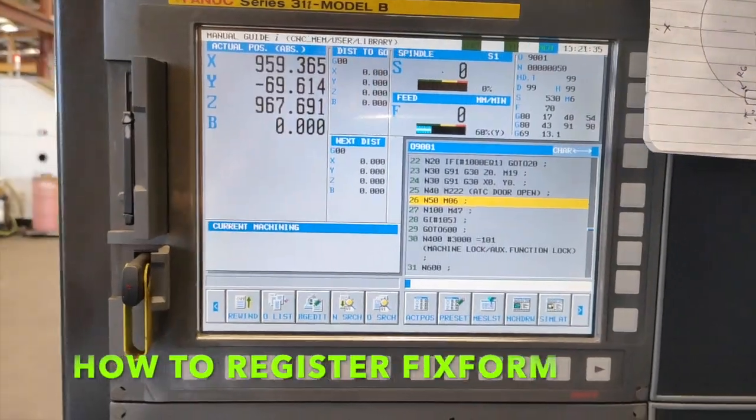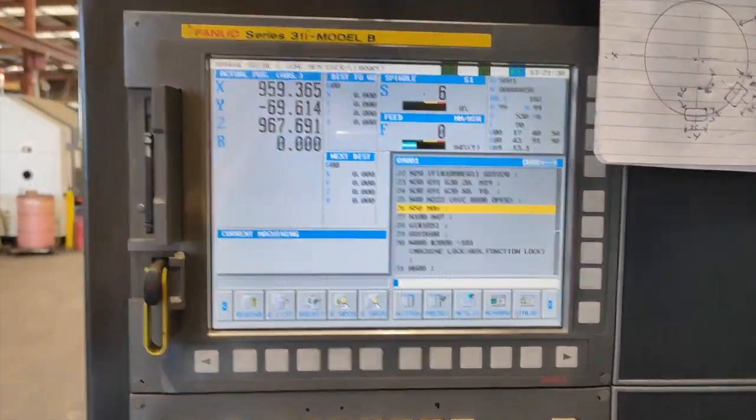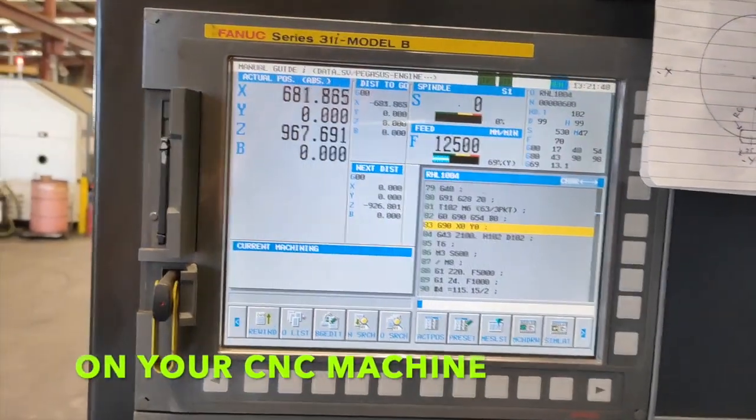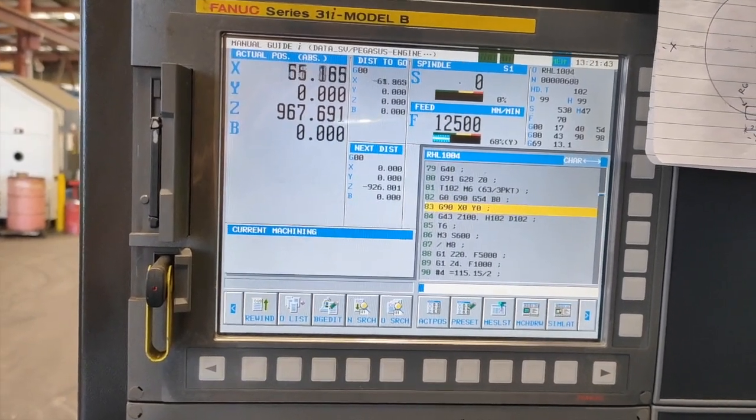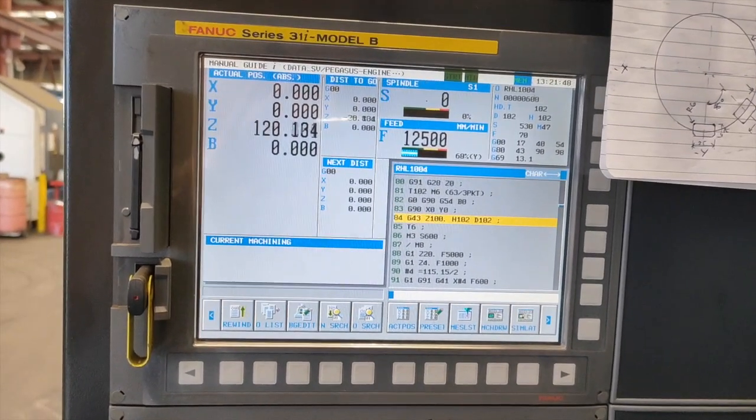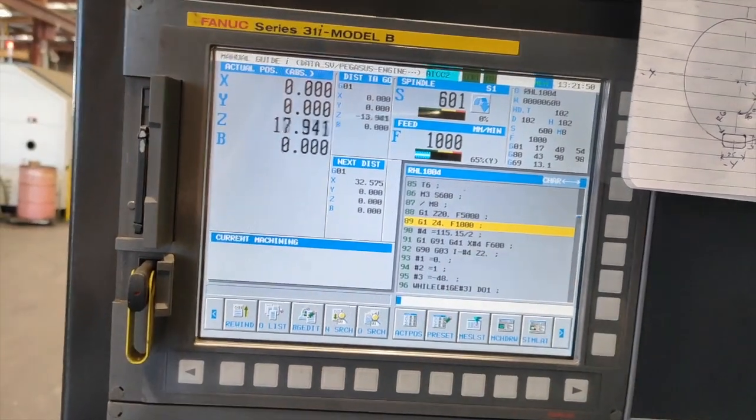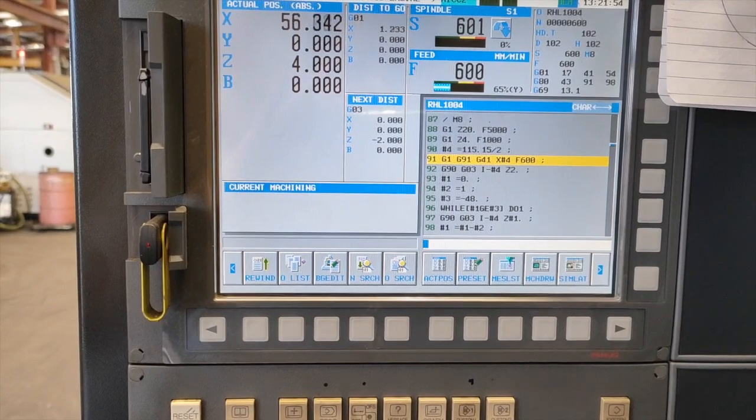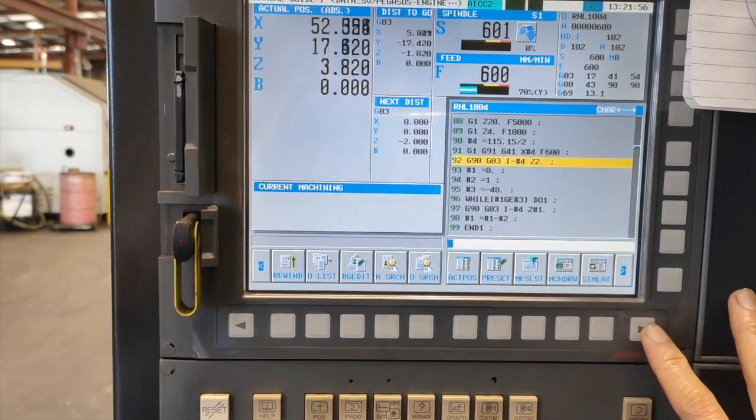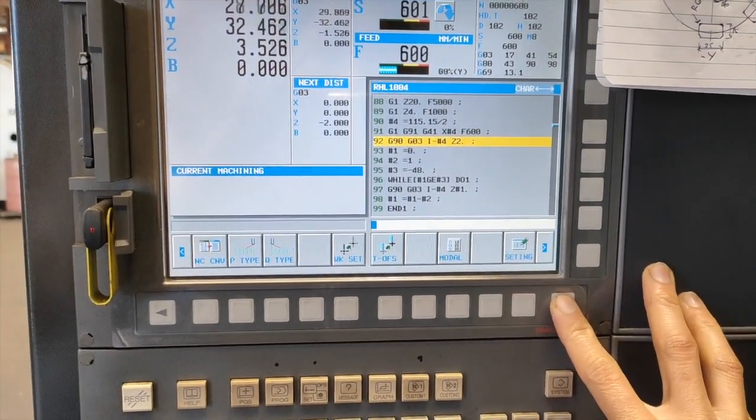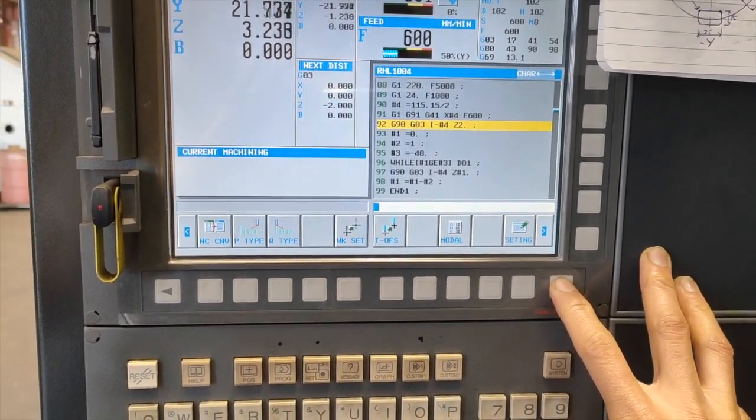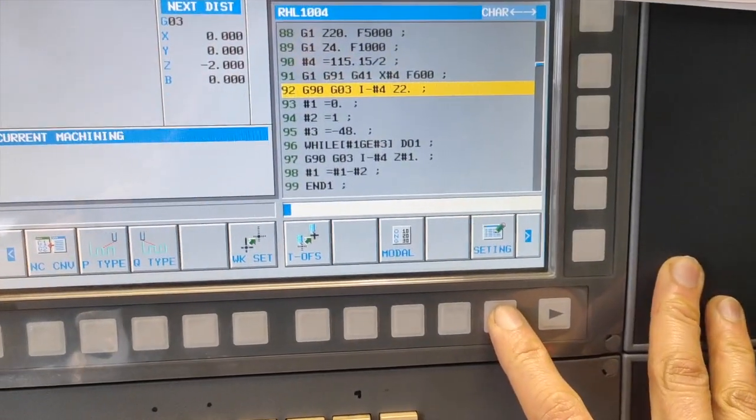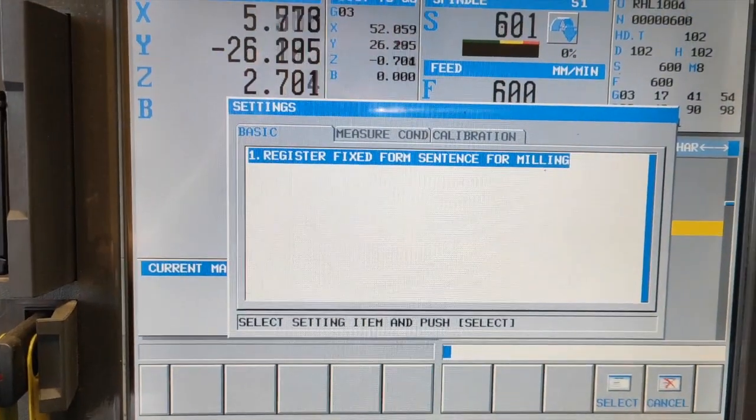Good day guys, today our tutorial is all about how to register PixForm. If you don't have a PixForm format on your machine yet, I'm going to show you how I do it. Press this right soft key and go to settings.